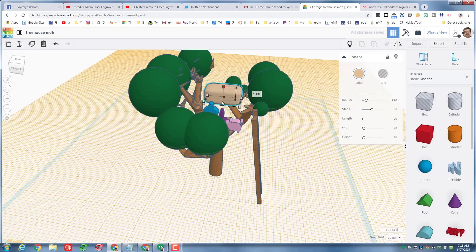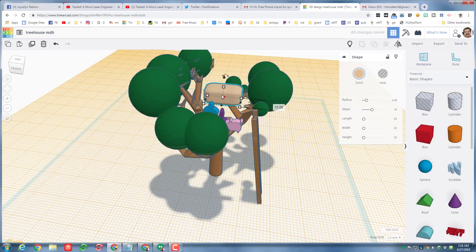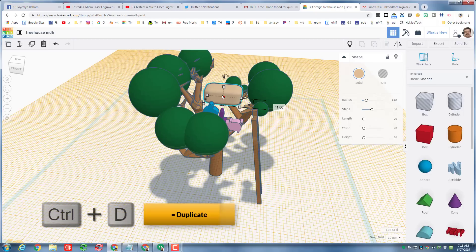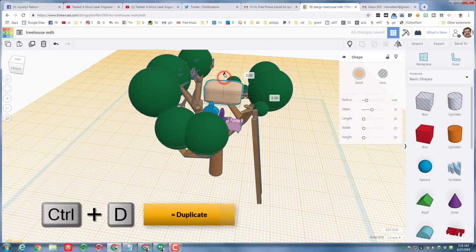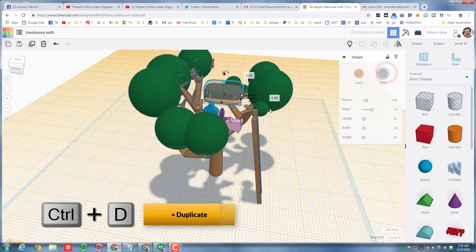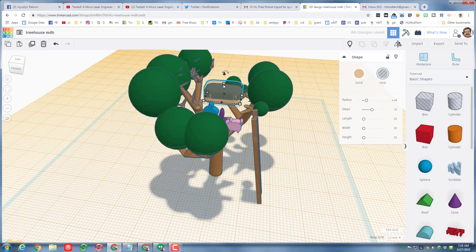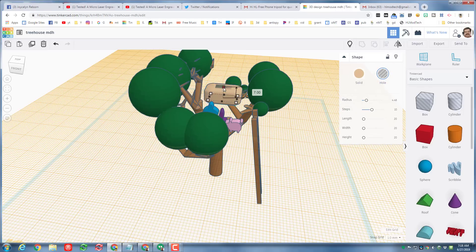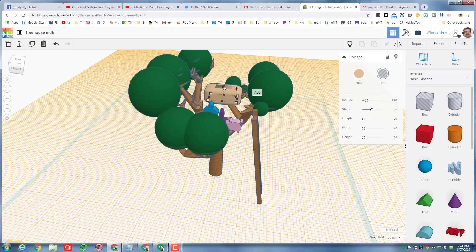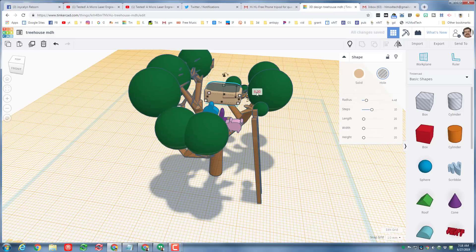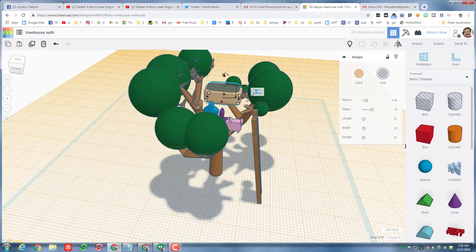Now I need to cut out the seats. I'm gonna do that by doing control D to duplicate it. I'm gonna raise its partner up and make it a hole, and then I'm gonna hold down shift and I'm gonna shrink it from the top so that way it shrinks in every direction. I can see that that's closer than I want so I'm gonna just type the number 6.5.